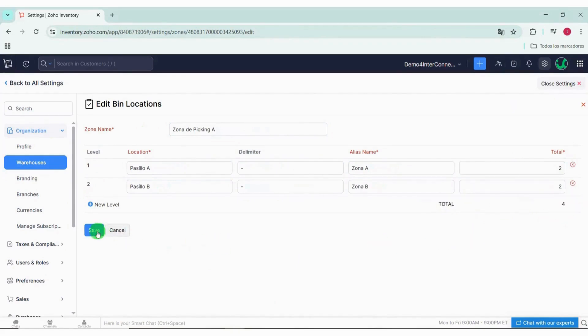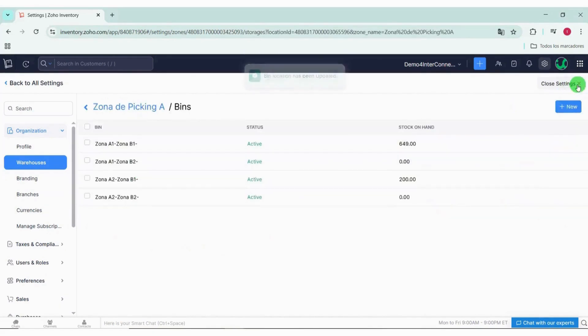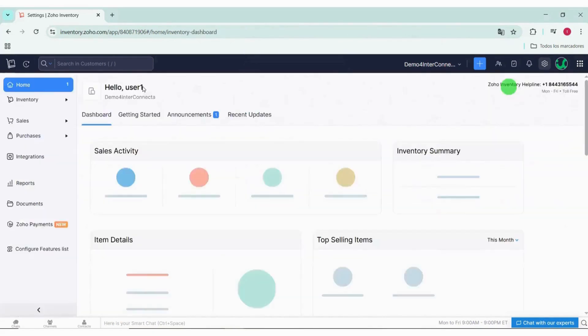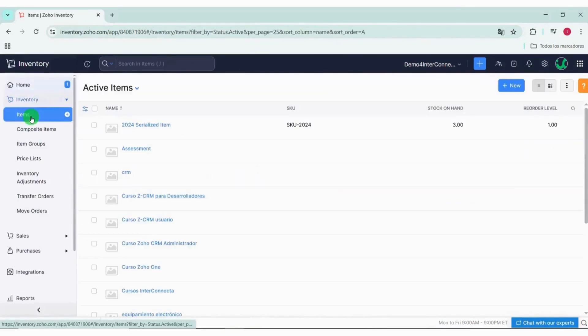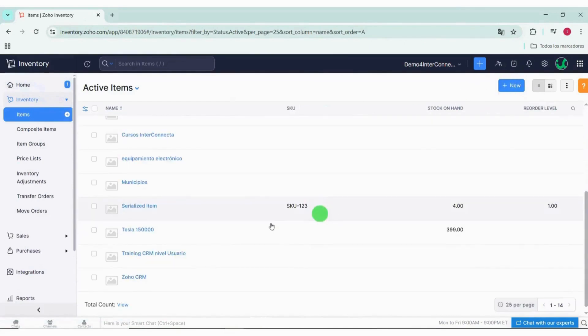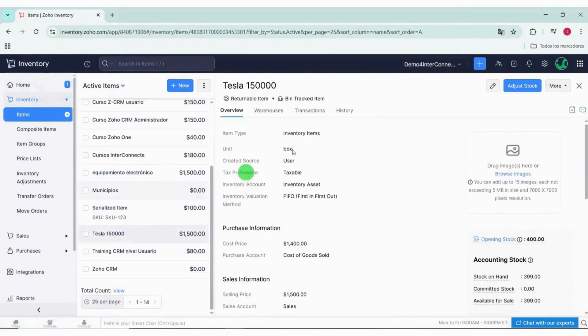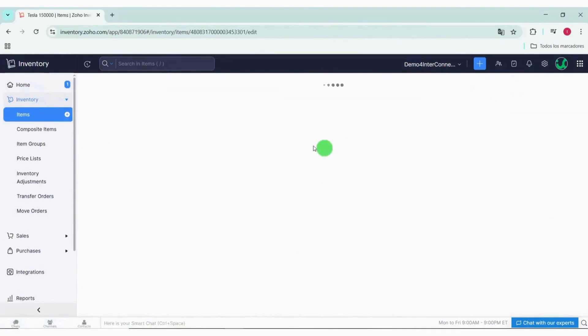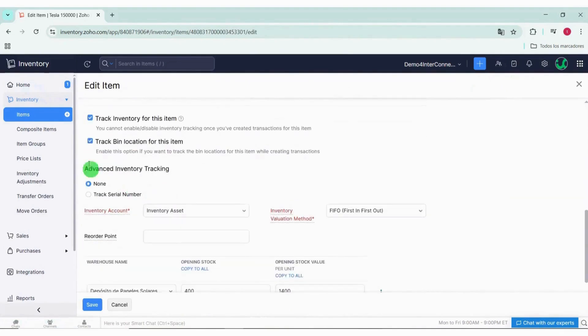With the locations created, we can assign products directly from the inventory screen. So let's go to the Items or Composite Items module. We're going to create a new one, and once we've filled in all the information, towards the end we select the Inventory Tracking checkbox for this item.